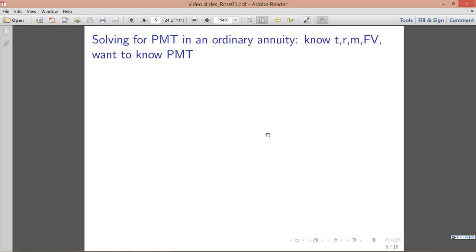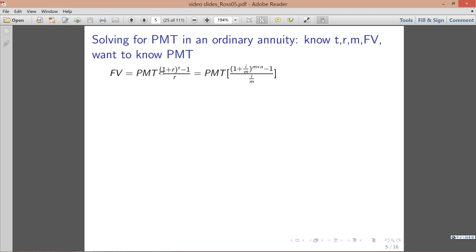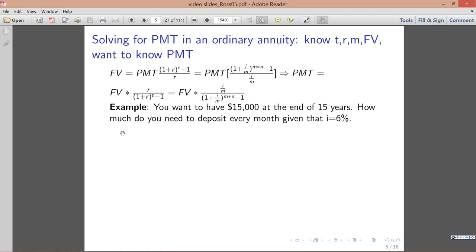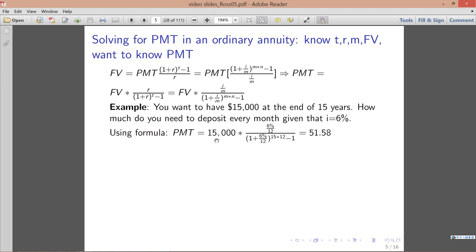Now let's move on to the new material. The next topic is solving for payment in an ordinary annuity. Suppose you know the future value, number of periods, and so on. We go back to the formulas derived last time and easily find the payment by rearranging. Here's an example: suppose you want to have $1,500,000 at the end of 15 years — how much do you need to deposit every month?